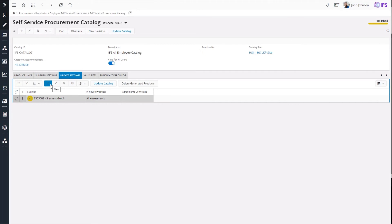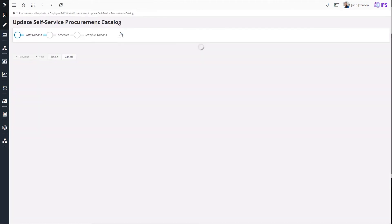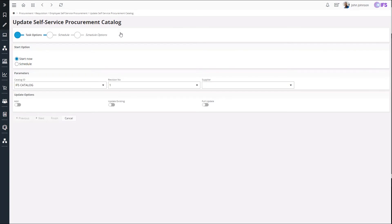And if I then use the update catalog command, I will be prompted to start a background job with the options to add products to the catalog, modify existing products of the catalog or do both as a full update.